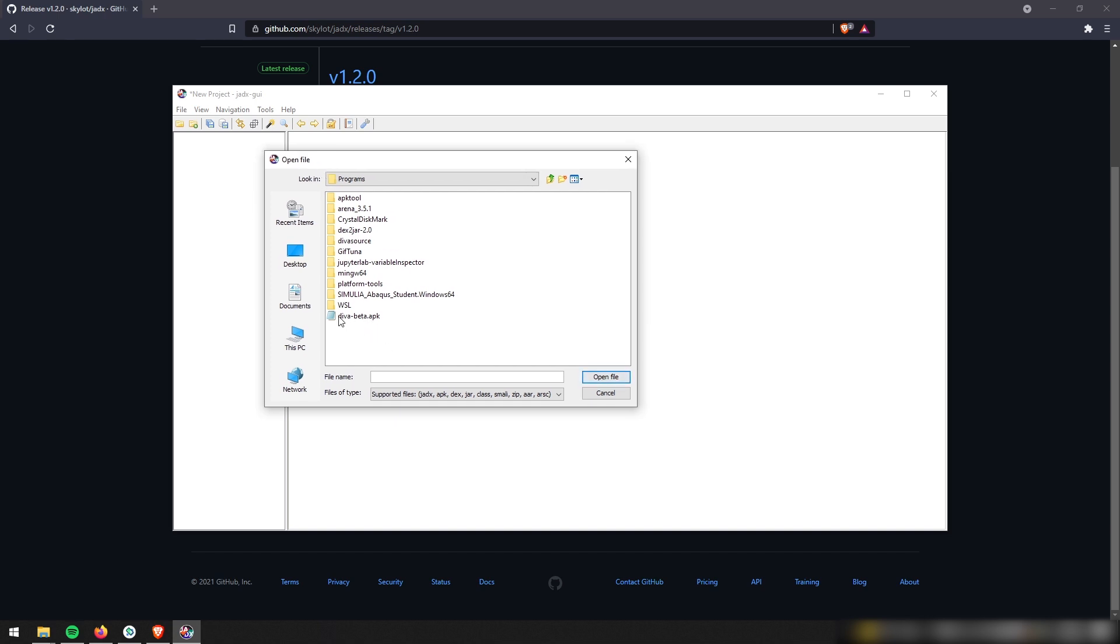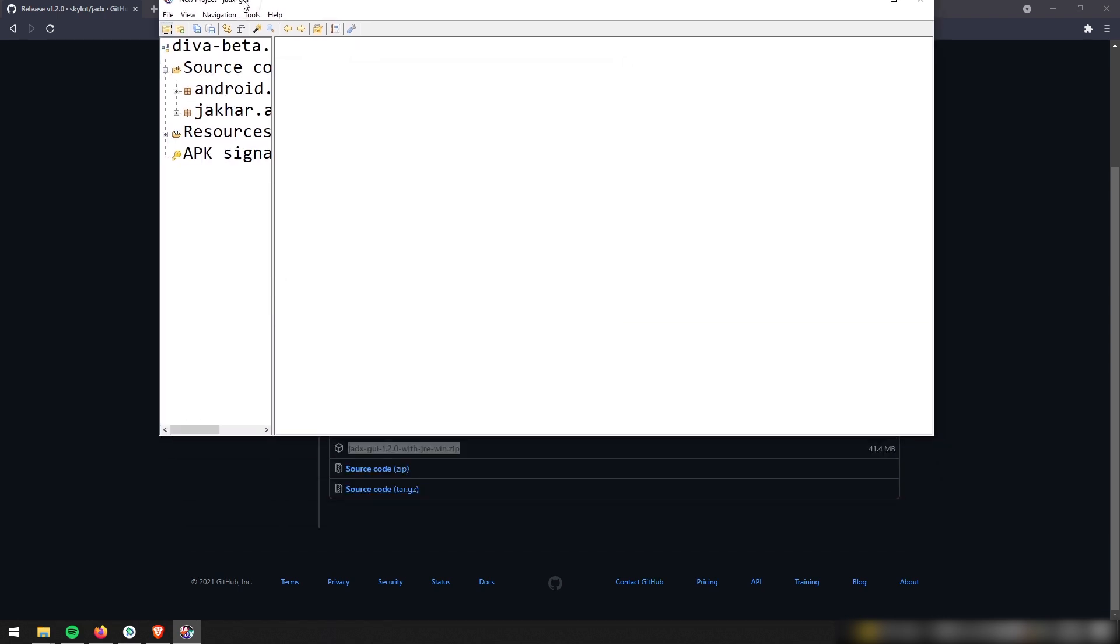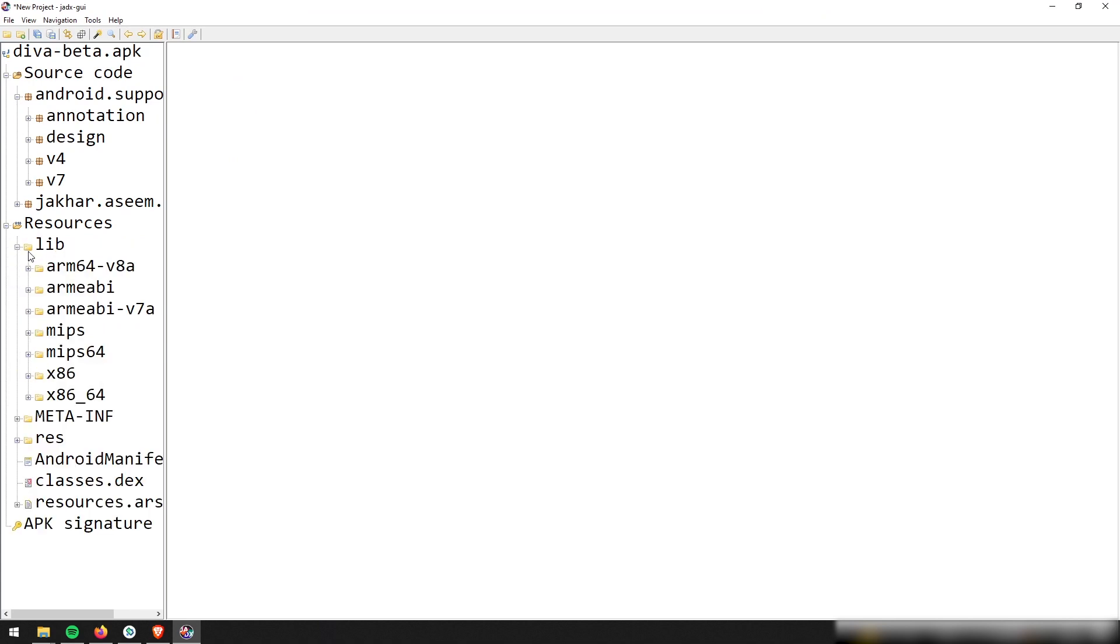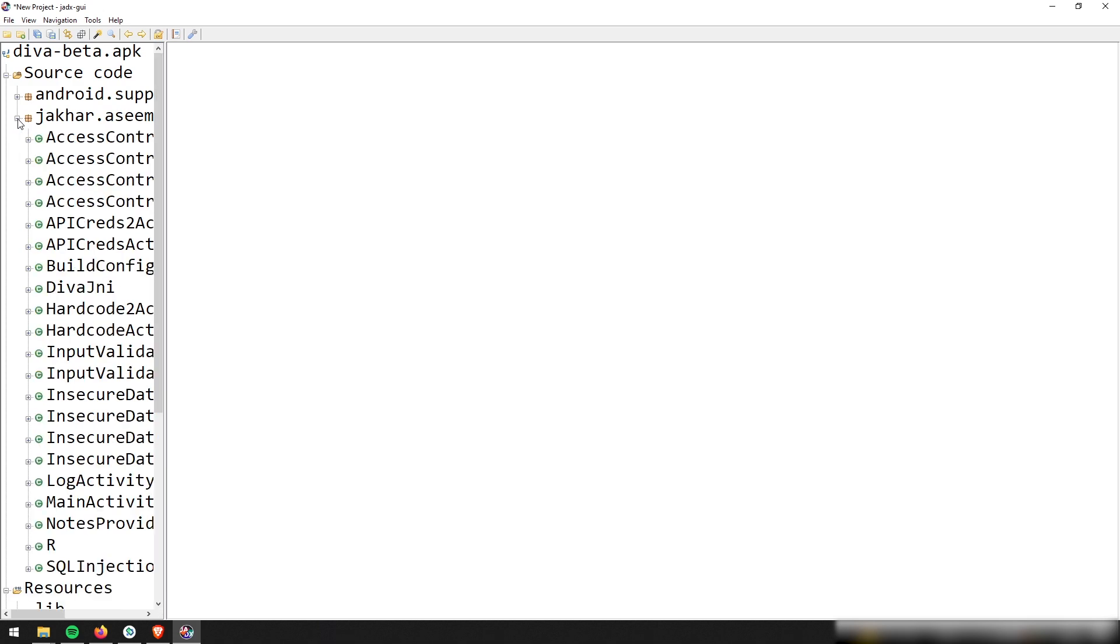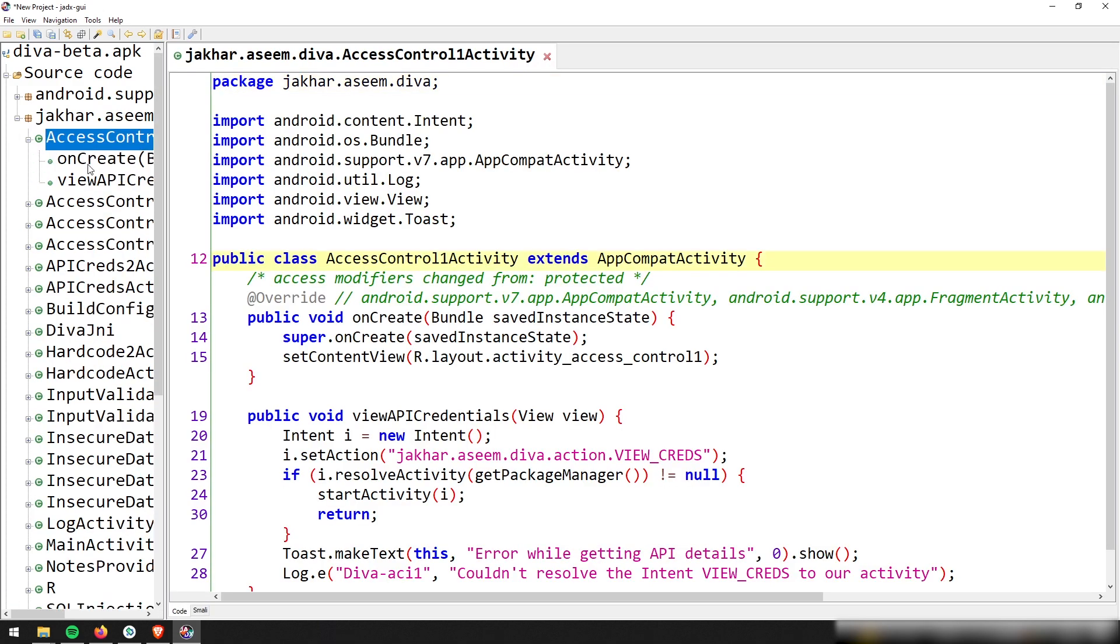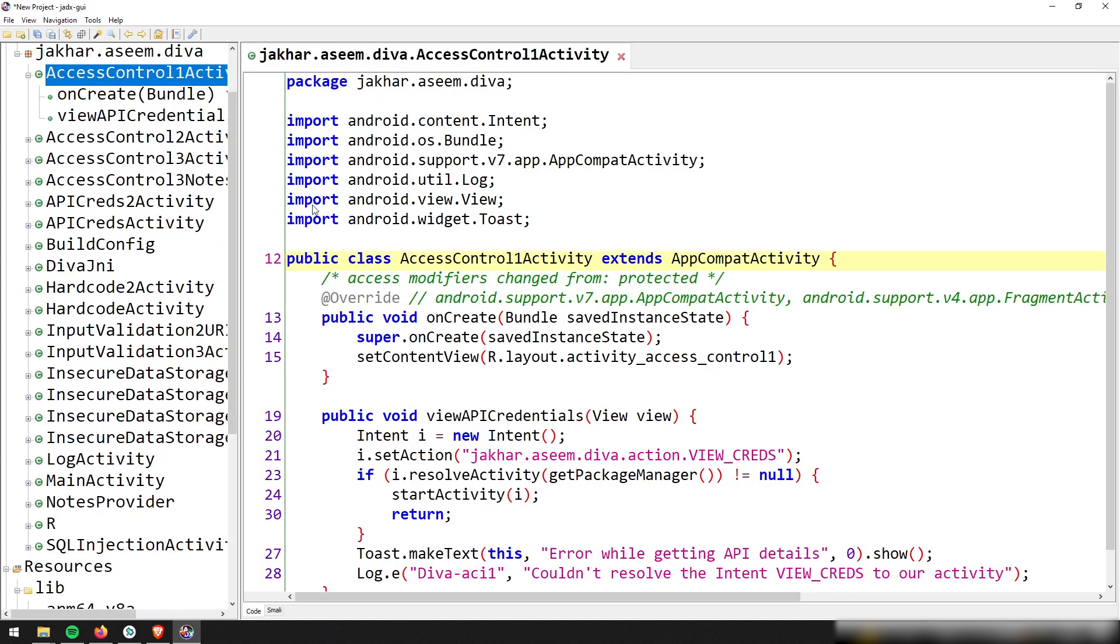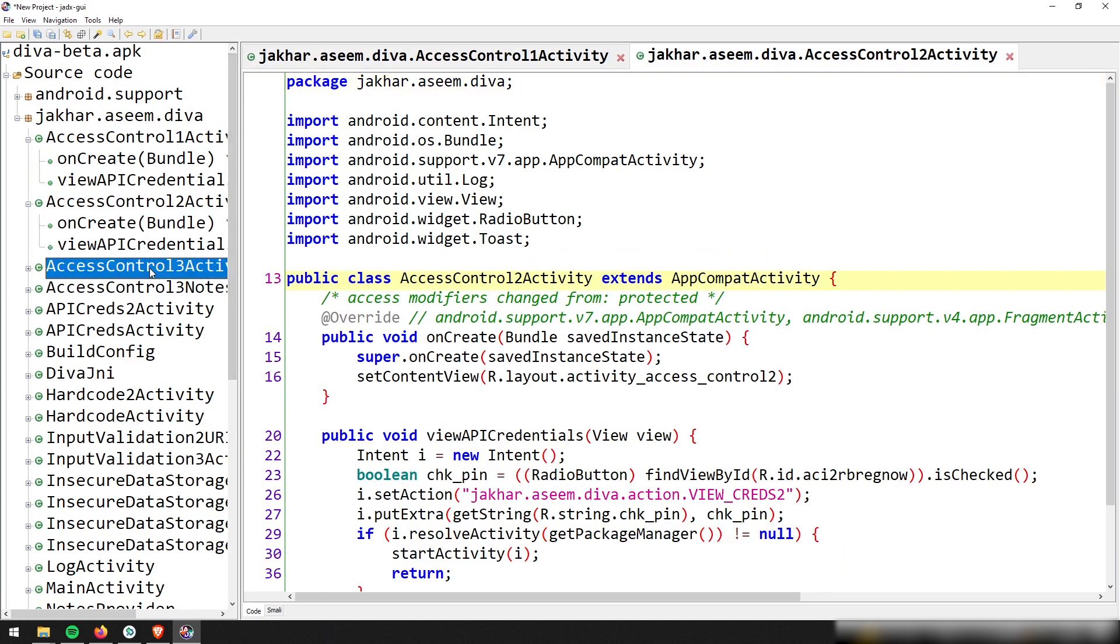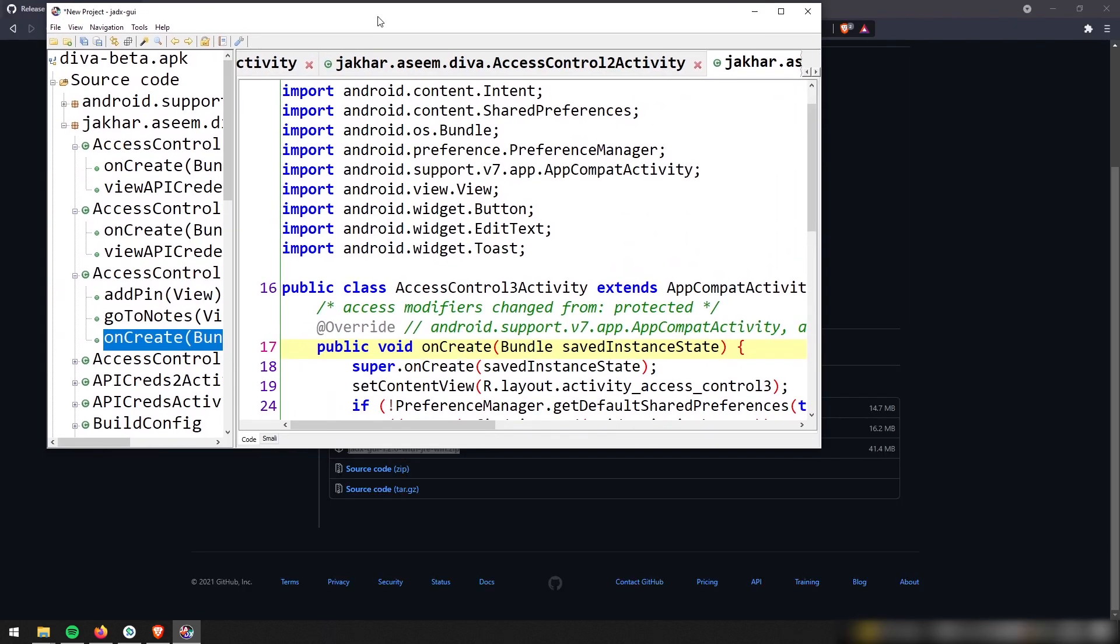Like I was saying, we're going to use the diva beta.apk. We're going to open this file. It's going to take a second to parse all the stuff. And then there you go. Now, all of a sudden, we can see all of the source code for the diva app. So there's all these different Java classes and Java packages. And now we can go ahead and look, these are the code that is driving all the different modules built inside of the diva app.